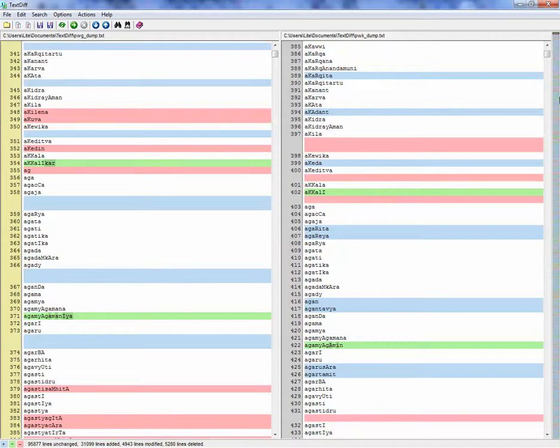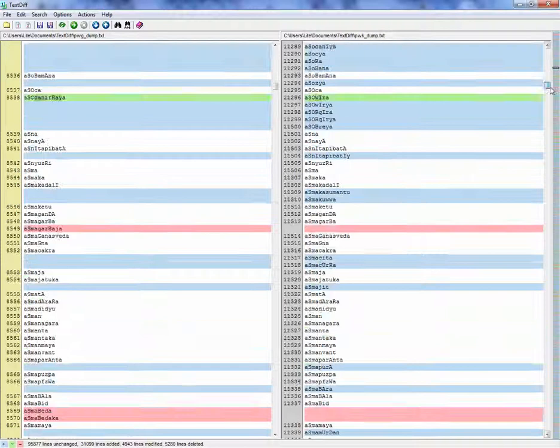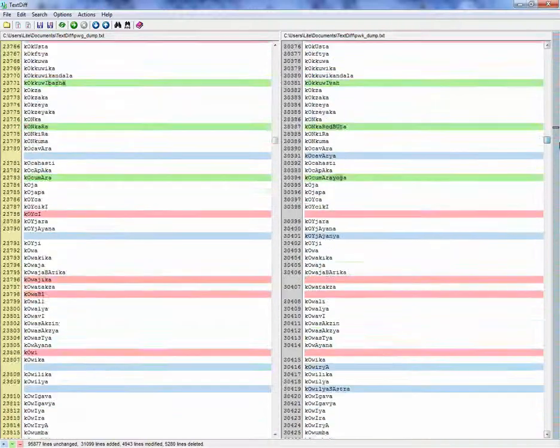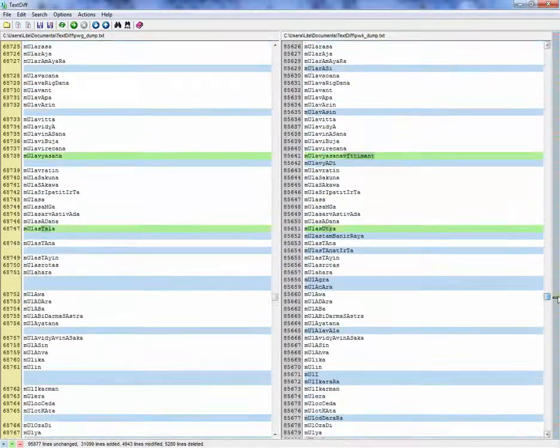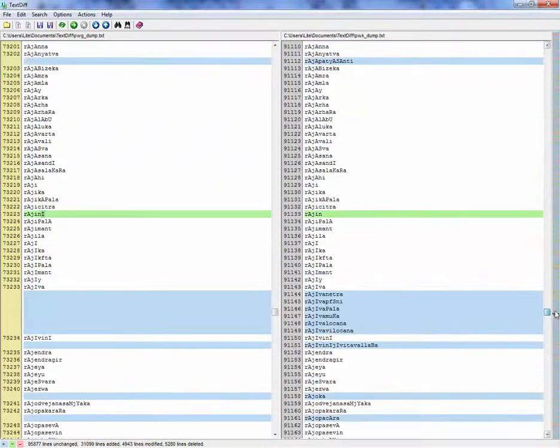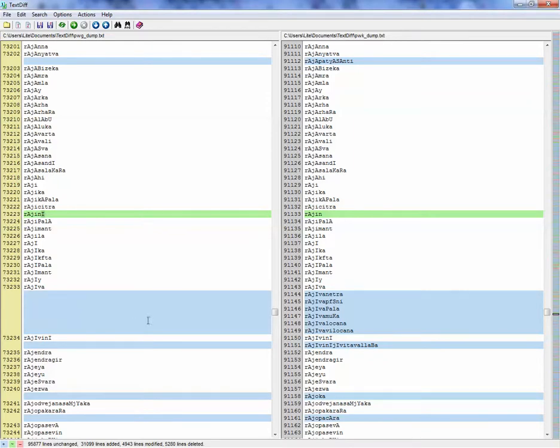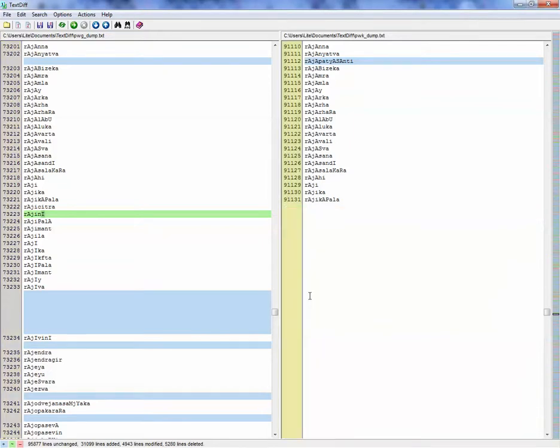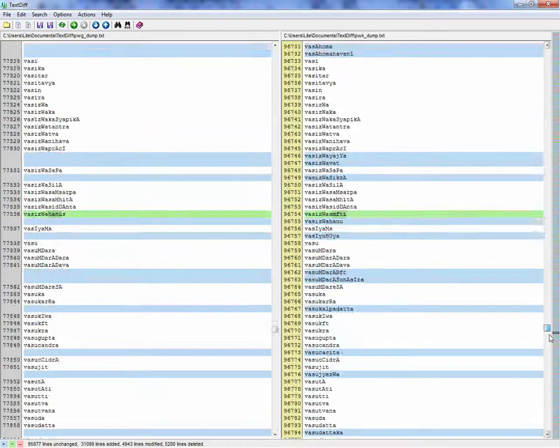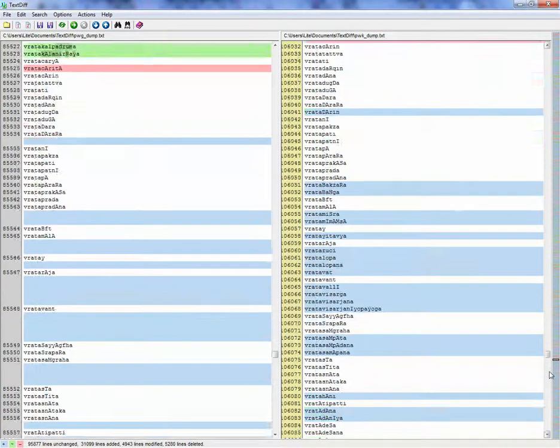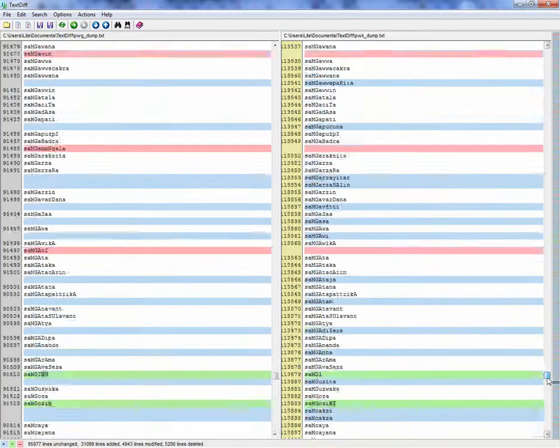So you can see many changes are done. In the first dictionary we had only Rajiva, and then we have one, two, three, four, five, six more words inserted. Okay, so this way you can compare quickly word lists.